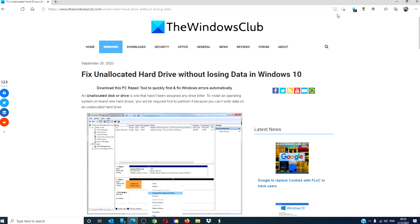For more helpful articles to help you maximize your Windows experience, go to our website thewindowsclub.com.